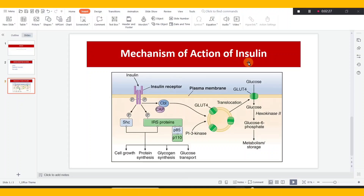In GPCR, adenyl cyclase or guanyl cyclase is activated or inhibited, causing the cAMP or cGMP levels to increase or decrease. That is one of the actions. The insulin receptor, however, is an enzymatic receptor — it is an enzyme-linked receptor.